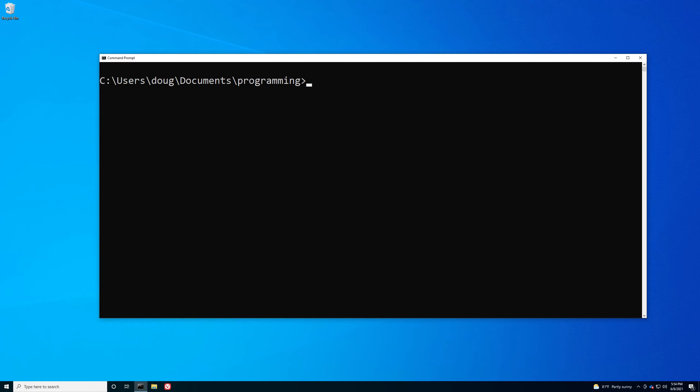And then finally, we're going to talk about how we can get documentation on commands with all of their options in a convenient manner without needing to leave the command line.